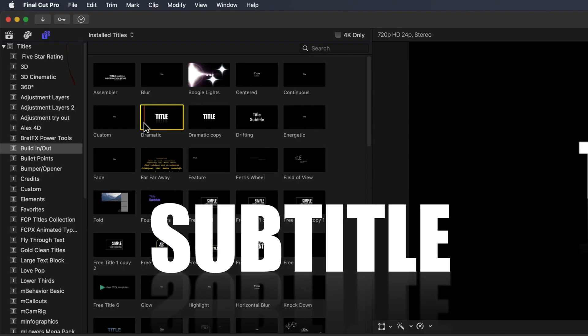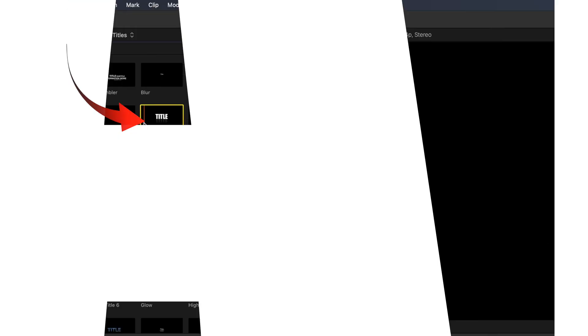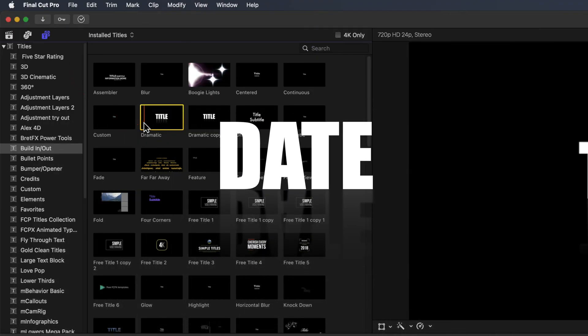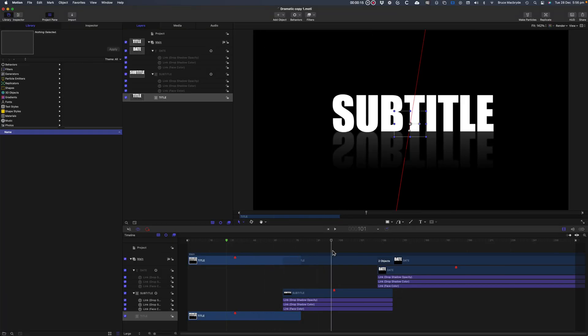But for this tutorial I'll just be modifying a title that's supplied with Final Cut Pro. I'll change the default words, the font and the colors, but they'll still be modifiable in Final Cut Pro. Along the way you'll see some of the ways to work in Motion.